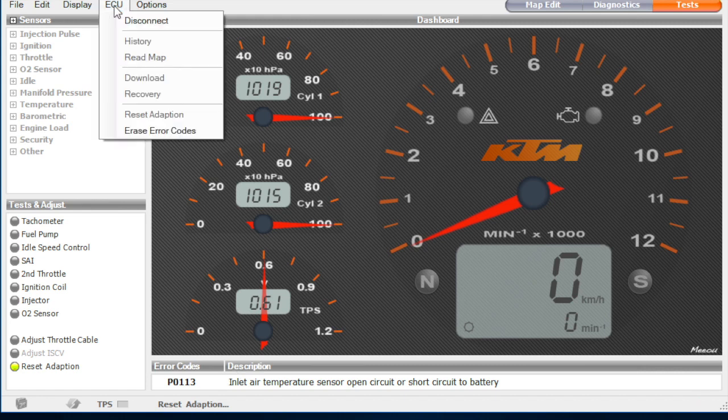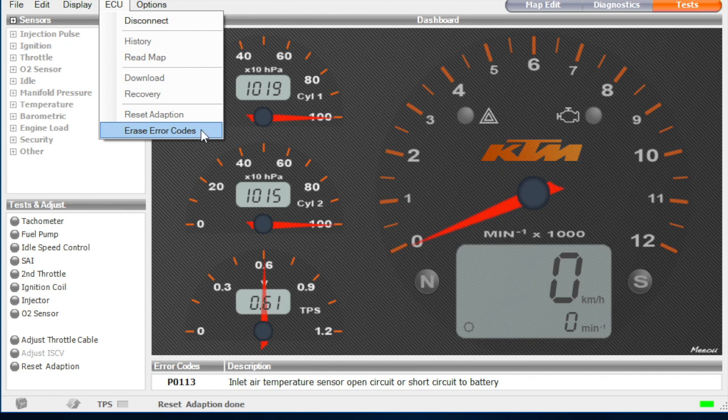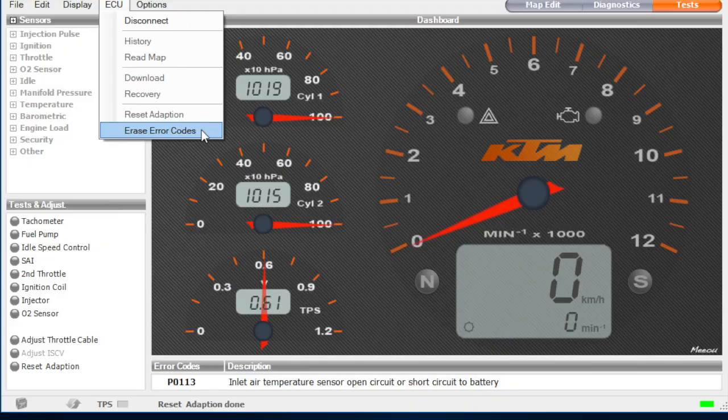And while I'm at it I'm just going to erase the error codes there. I've only got one error code from just connecting the plug at the top of the airbox. So obviously nothing to worry about.